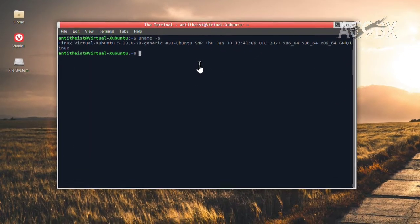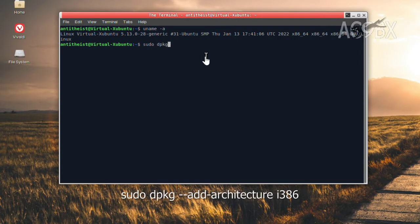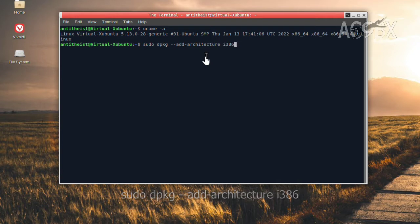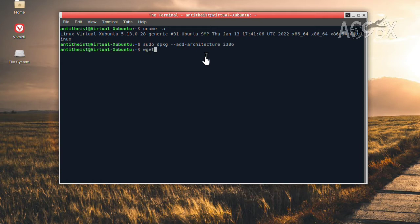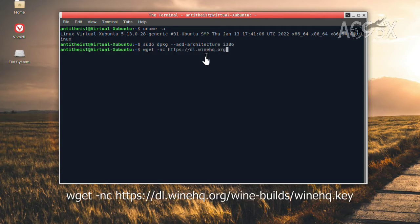Since I'm adding a 32-bit program, I'll add the i386 architecture with dpkg, a tool for installing Debian packages. Then I'll download the repository key, following the instructions at the Wine website. This is to secure our data as we download Wine.